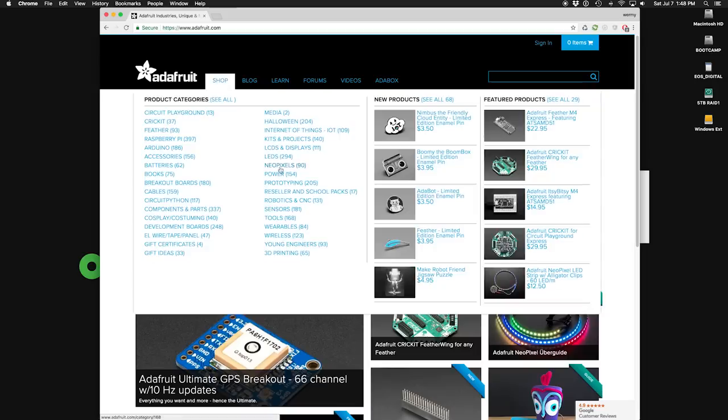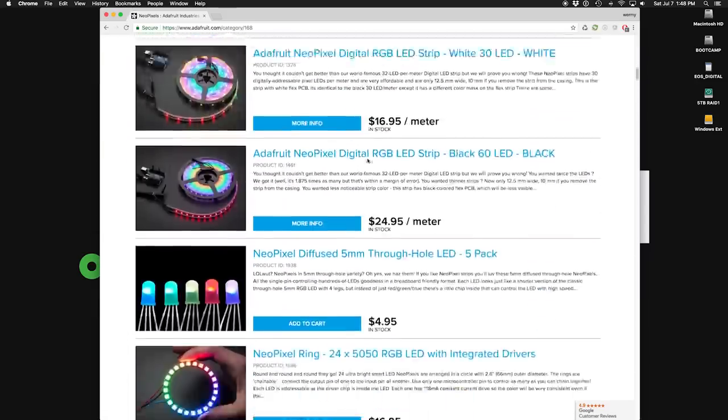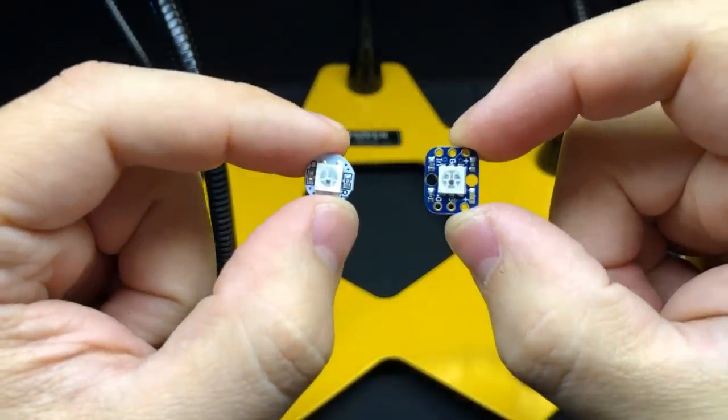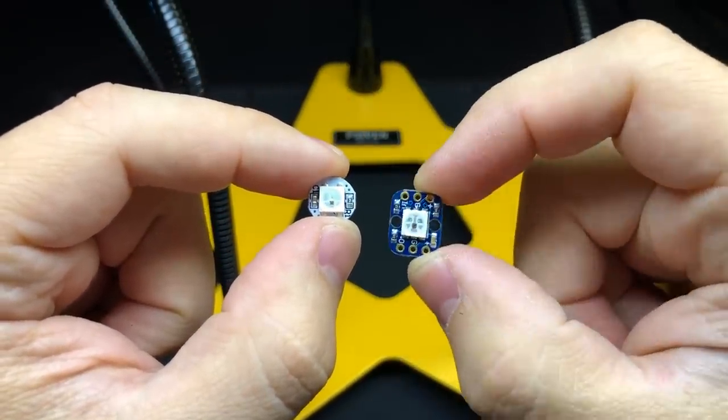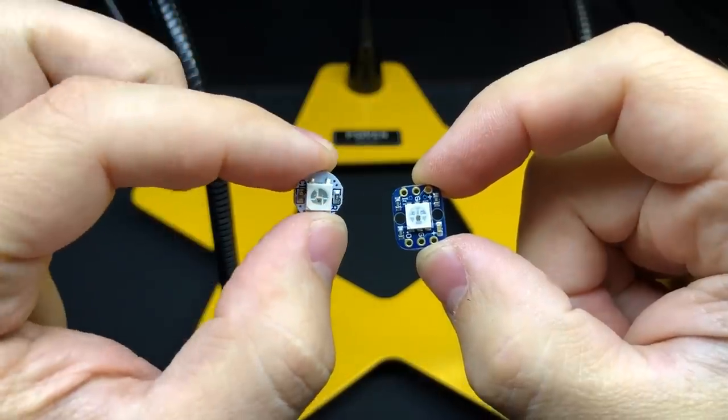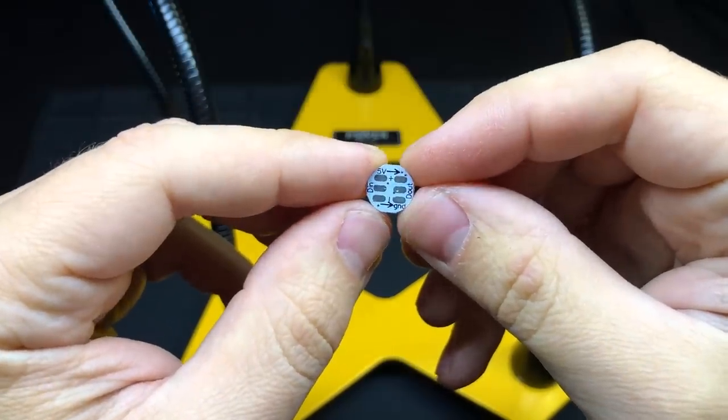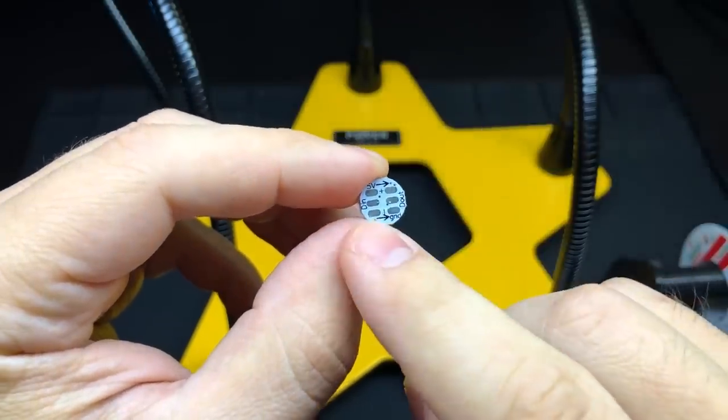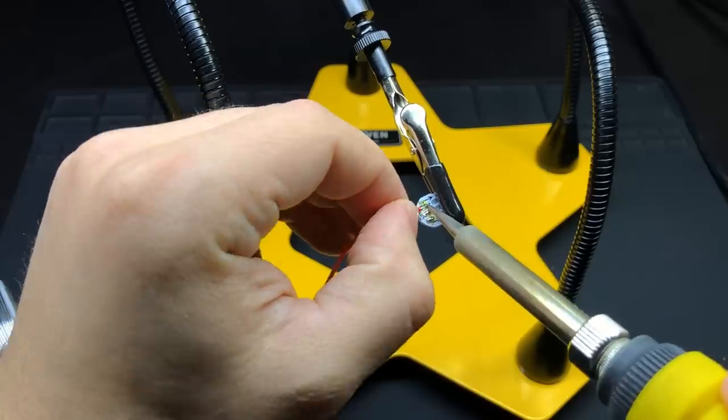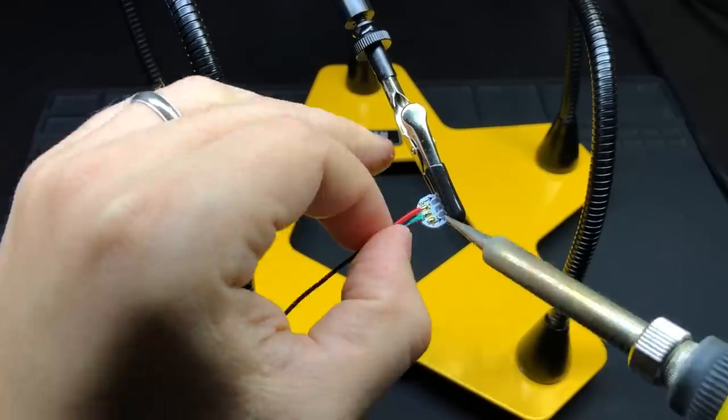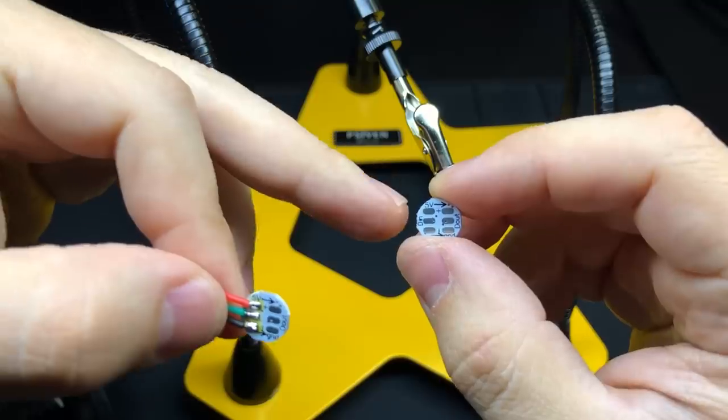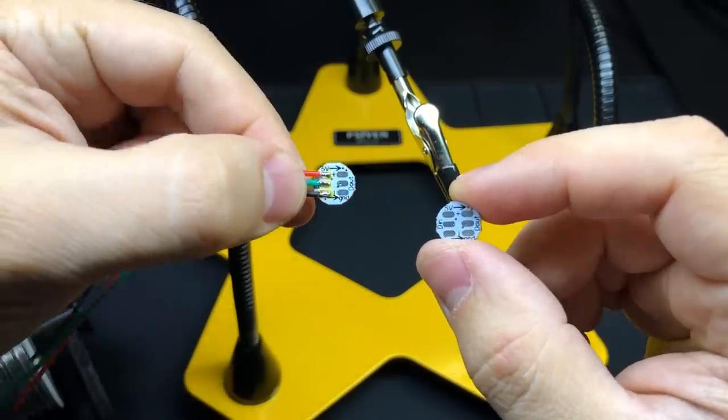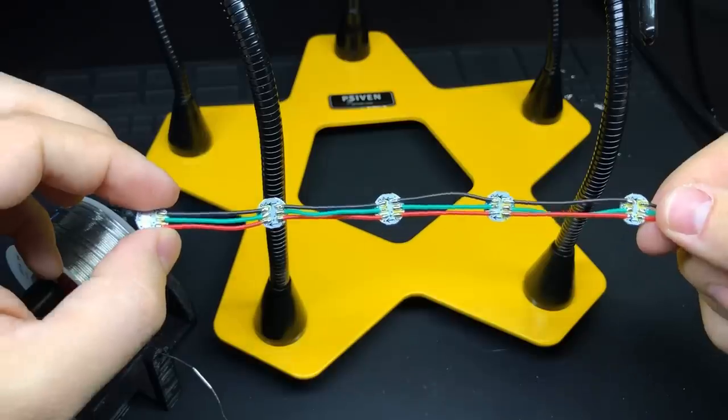Adafruit sells NeoPixels in all kinds of different configurations, in strips and rings and grids as well as the individual ones like I'm using. This one on the right is meant for attaching header pins to and using a breadboard. And this smaller one on the left has pads on the back of it where you can easily attach wires to. And there are two sets of three pads, one for input and one for output if you want to chain more than one together. And each of those sets has power, data and ground. So now I'm going to attach some wires to connect the output pads on this one to the input pads on the next one. And you can do this over and over again to chain a bunch of them together.